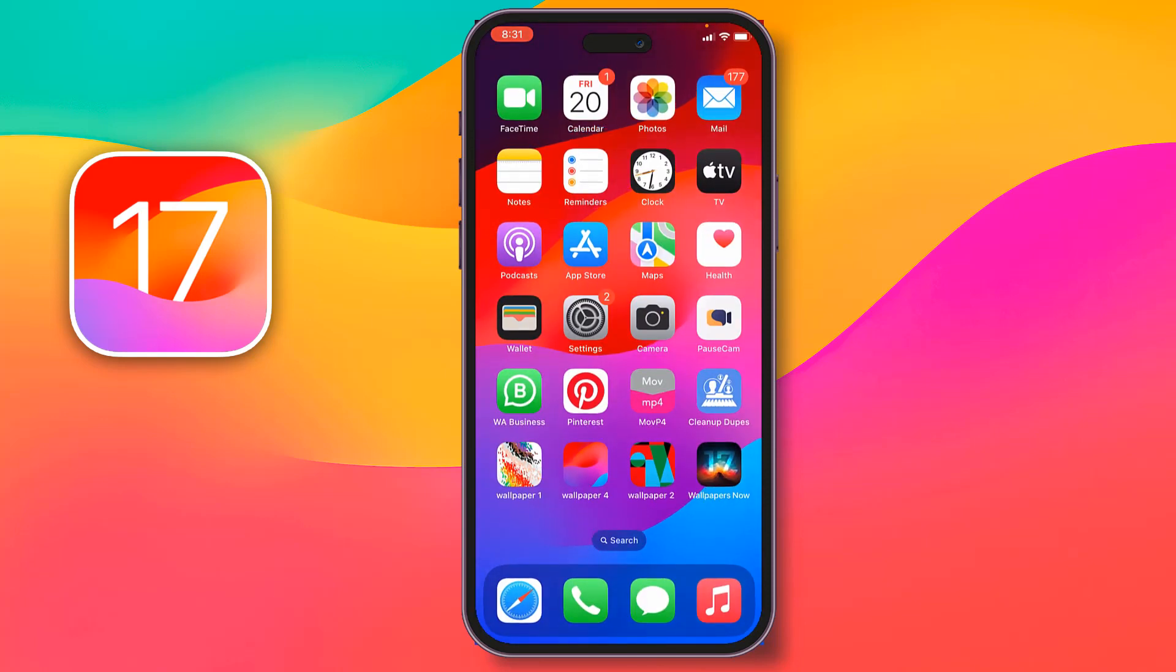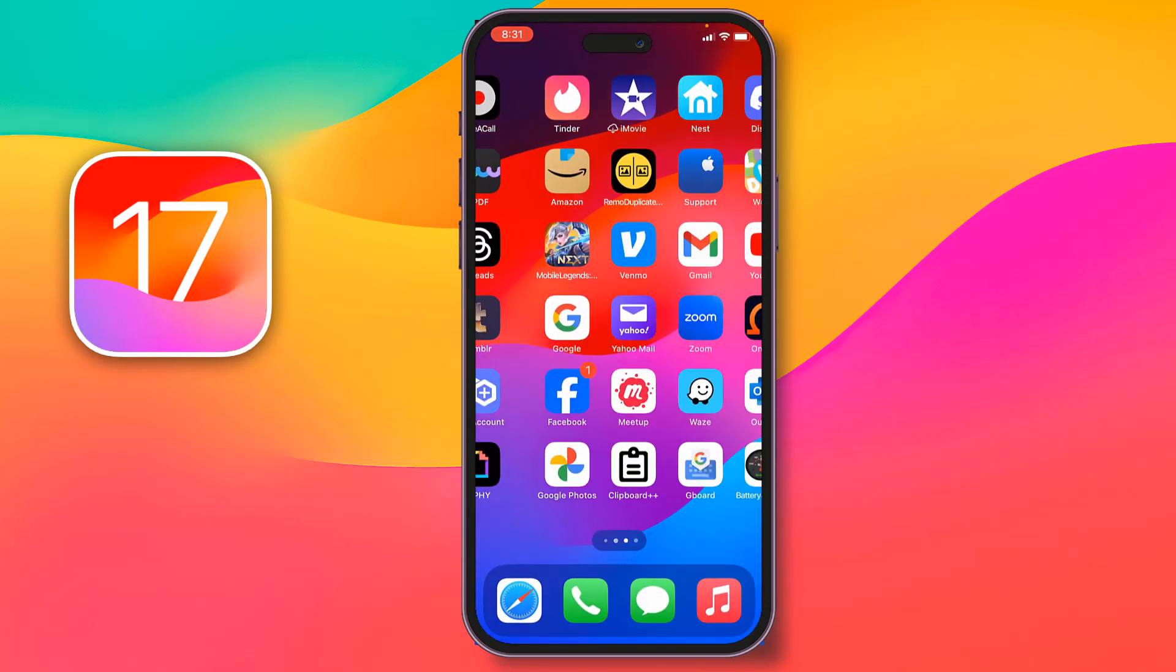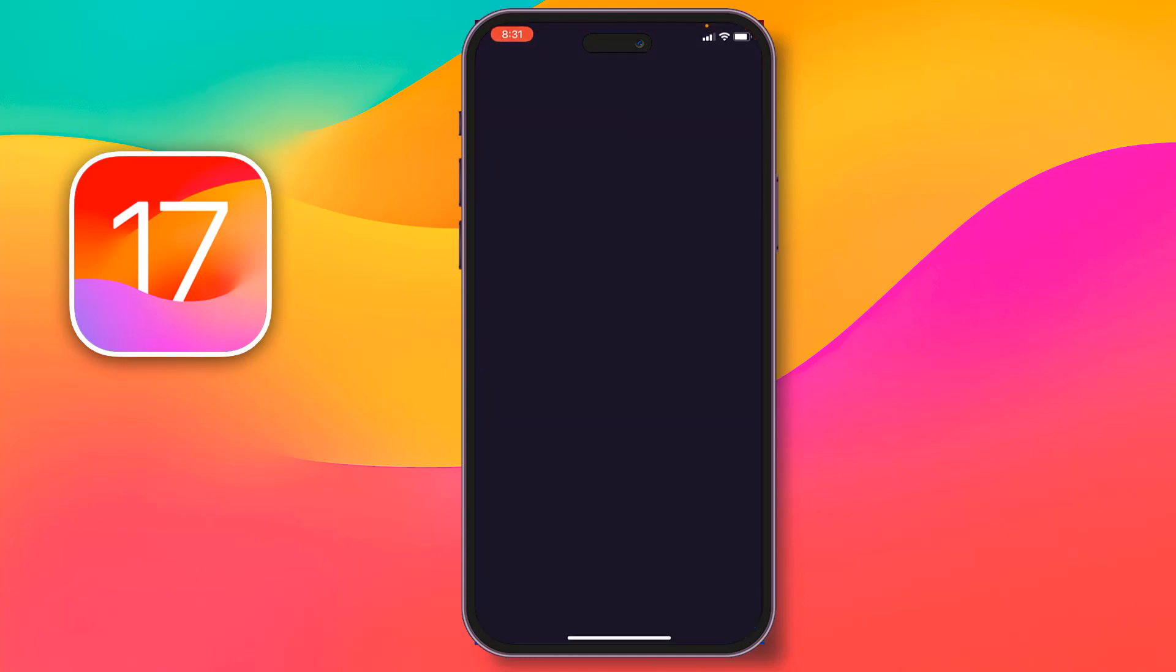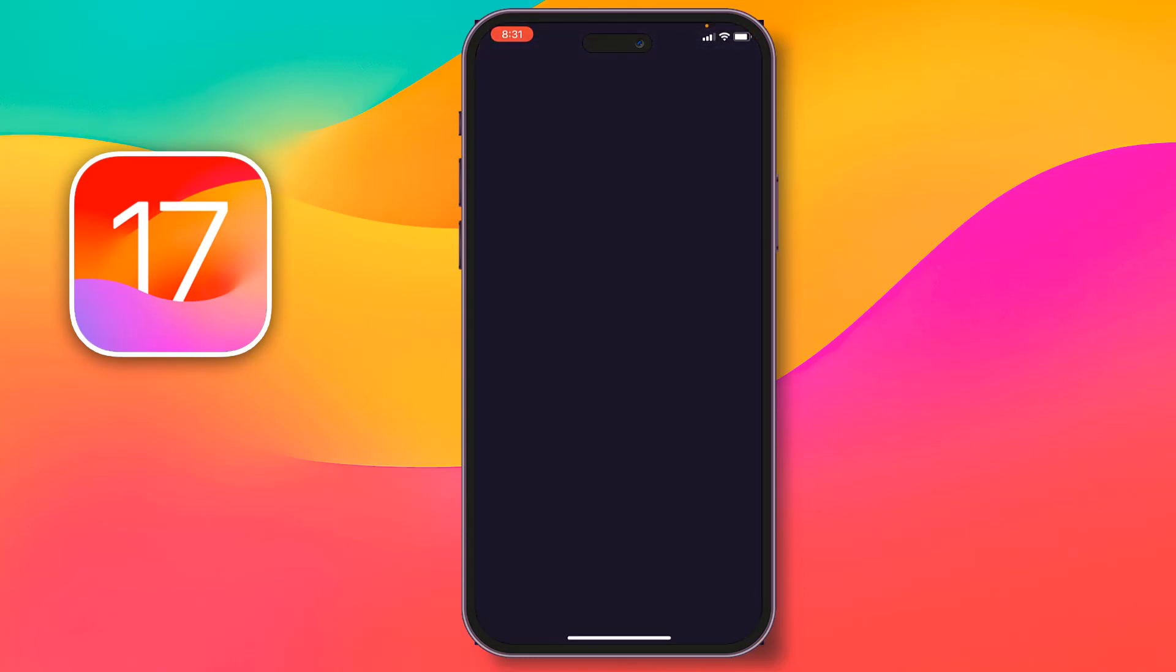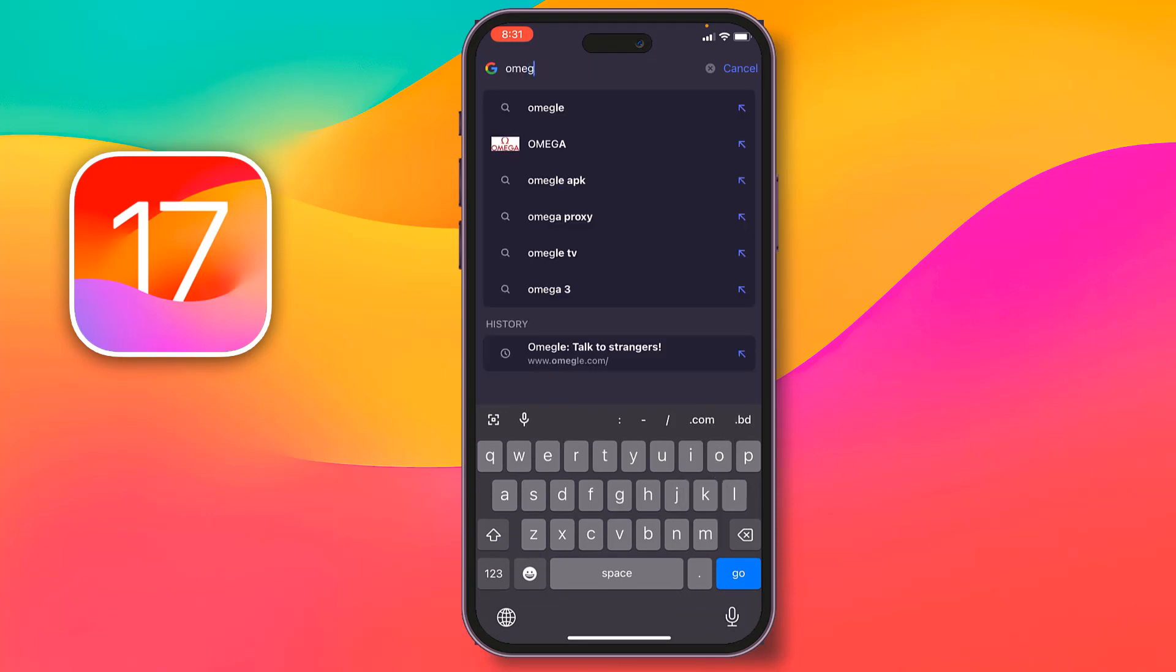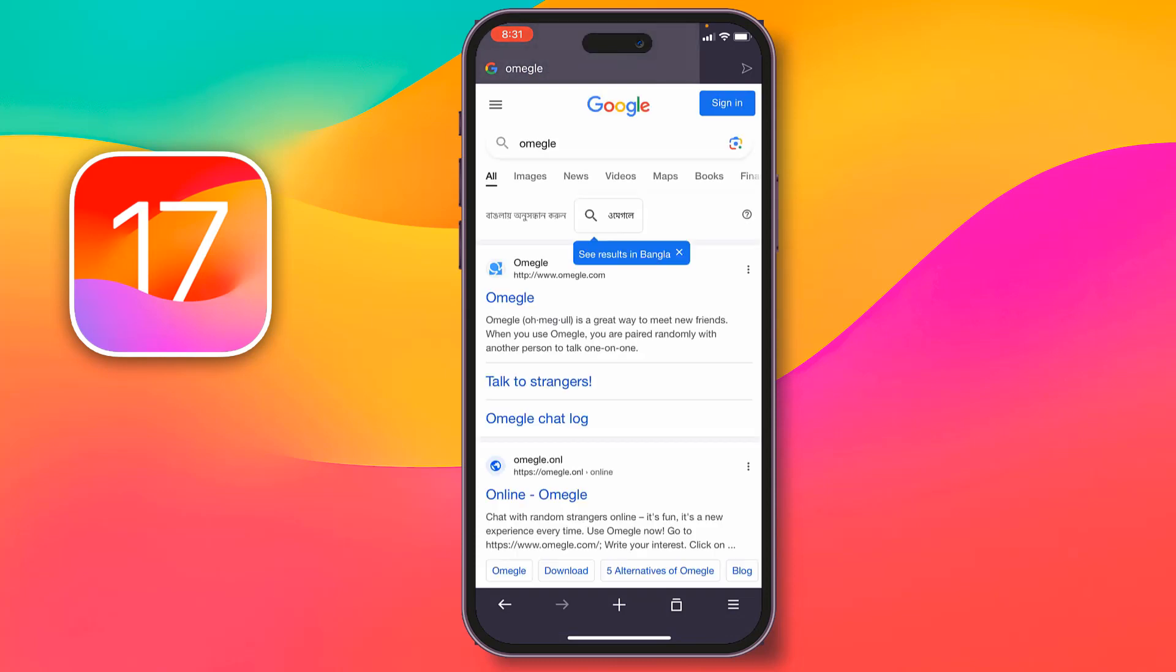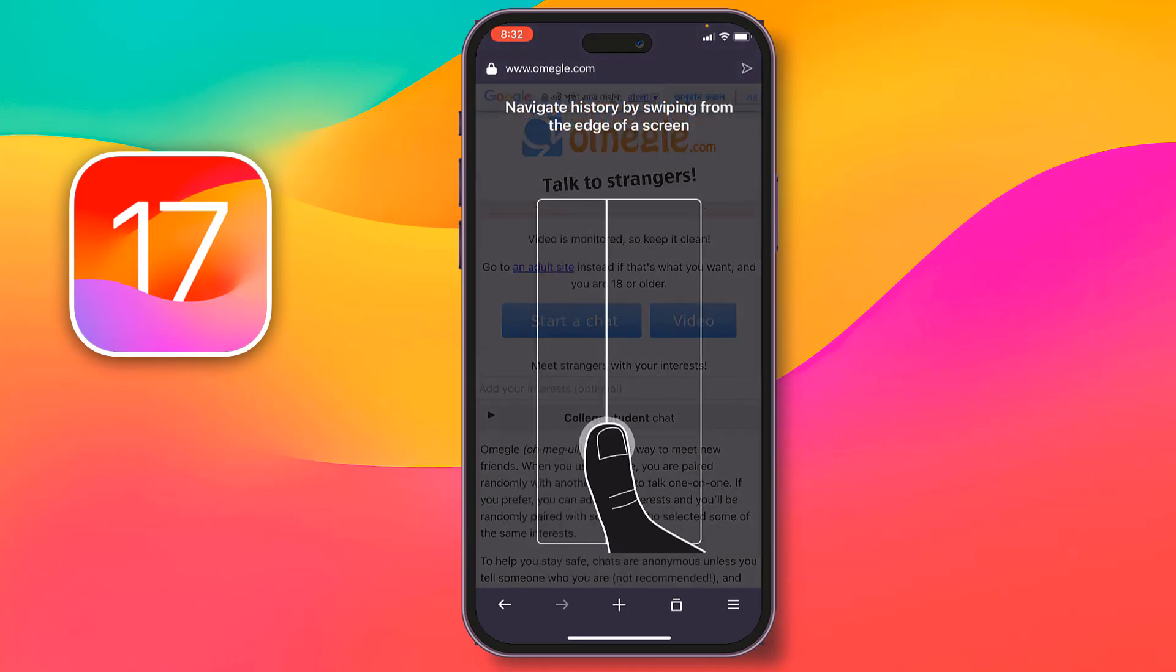After installing the Opera Browser on your phone, then you have to open that one, after that you have to write here Omegle.com, or you can write Omegle, then my friends, you can open the Omegle website, the official website Omegle.com.